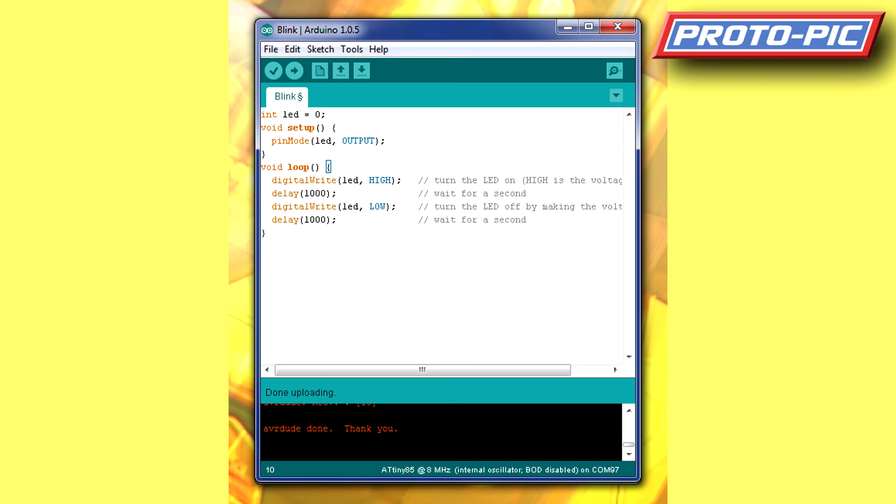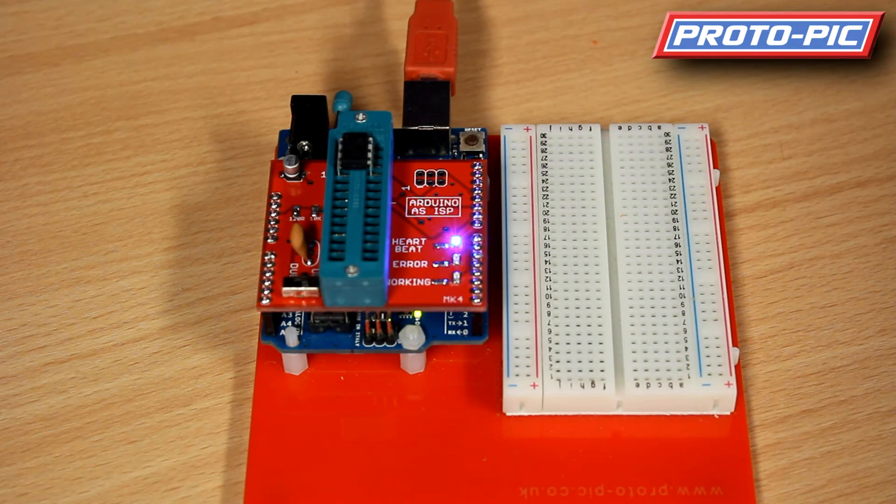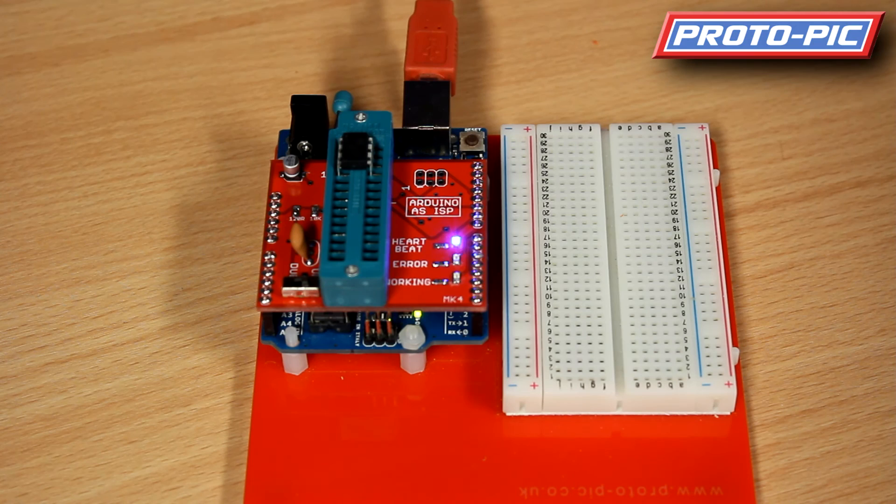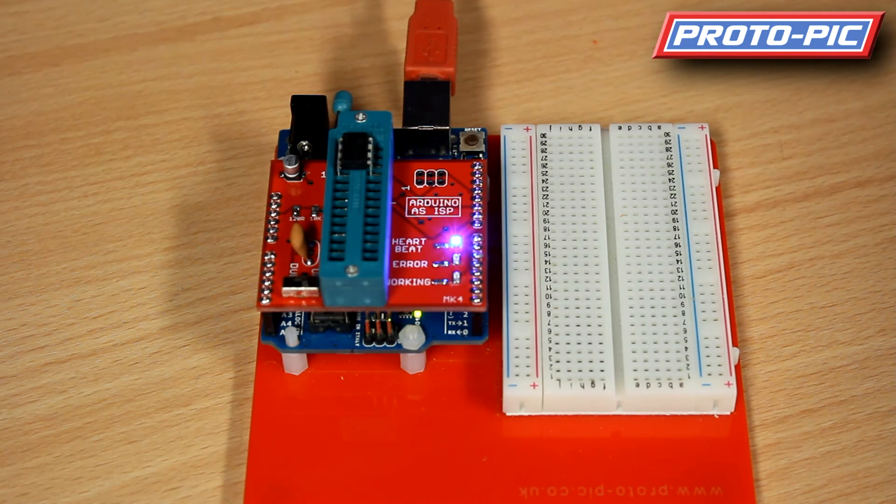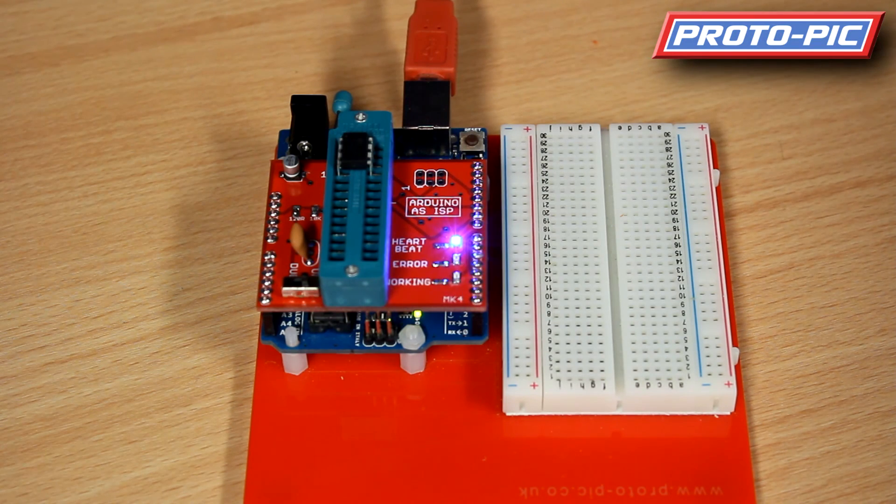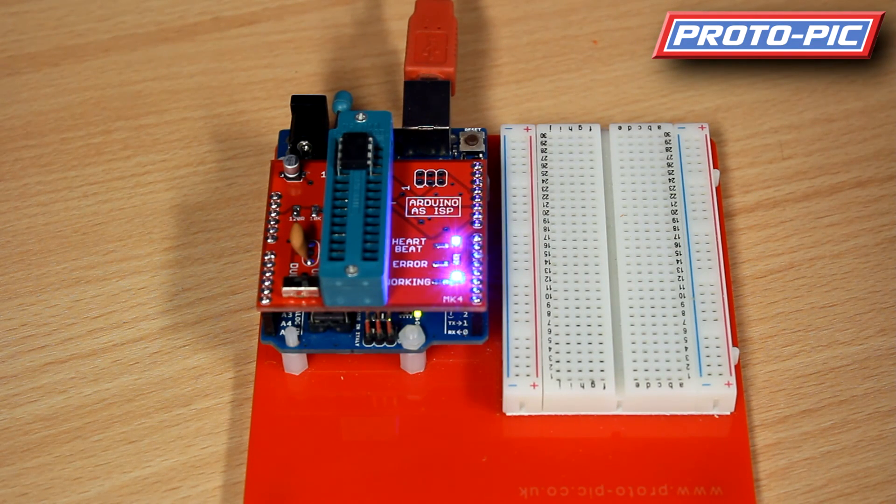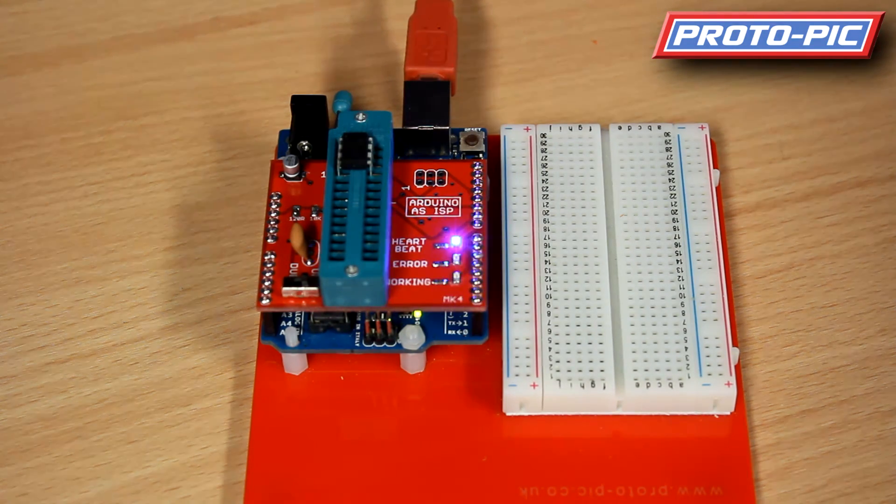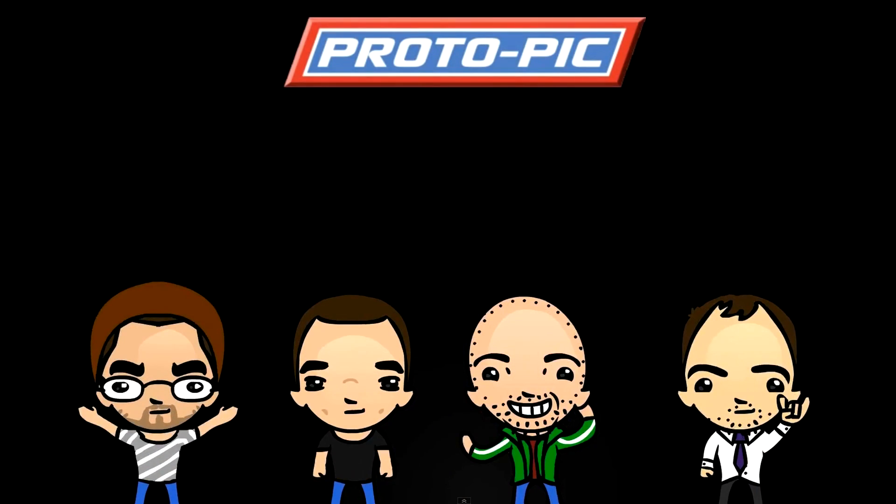Of course, another way of doing this is to get one of our programming shields, like this one, the Arduino ISP available on our website through the link below. Click upload. It flashes some LEDs to tell you it's working. And that's it complete. And the ATtiny is ready.